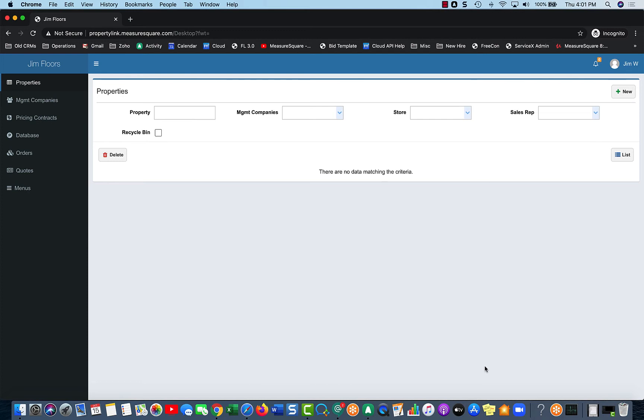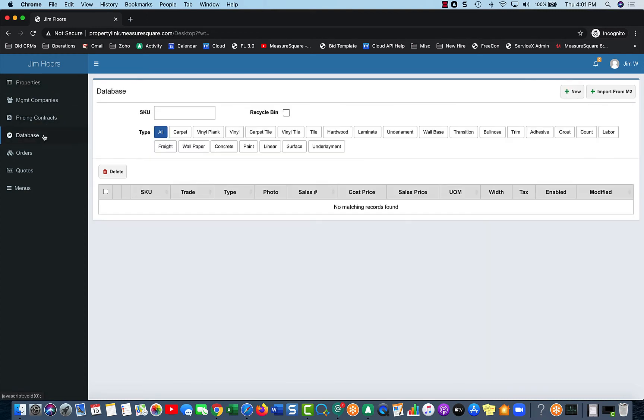So going down the line, the next important part is our Database and Pricing Contracts. So our Database and Pricing Contracts, if you're familiar with MeasureSquare, as far as the hierarchy goes, Database is your master catalog, essentially.